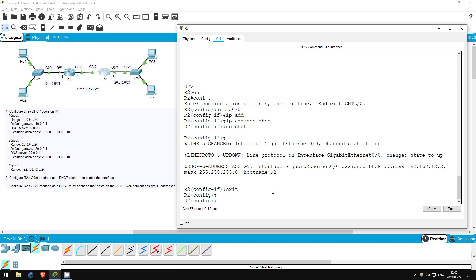Step 3 is to configure R2's G0/1 interface as a DHCP relay agent, so that hosts on the 20.0.0.0 slash 24 network can get IP addresses. Although R1 is configured to give addresses to the 20.0.0.0 slash 24 network, because the hosts aren't connected to the same network as R1, we need to configure a DHCP relay agent. The rule is to configure the relay agent on the Layer 3 interface closest to the hosts, in this case R2's G0/1 interface.